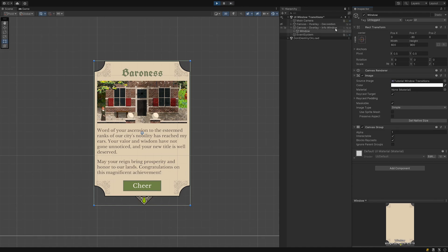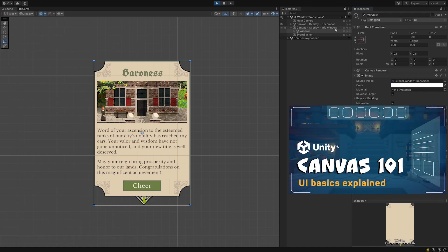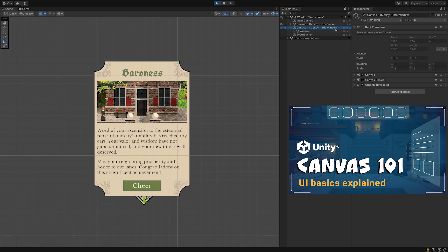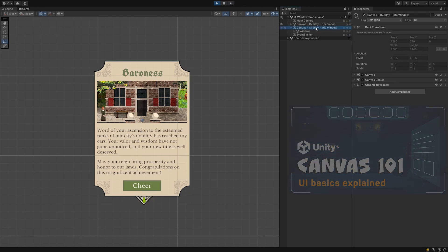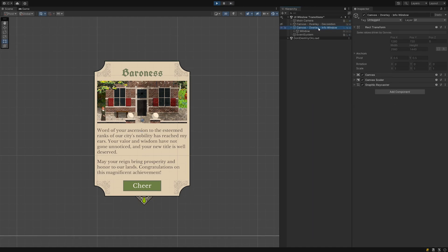As explained in my canvas modes explained tutorial I typically create one canvas for each logical group of elements on my UI so each pop-up or window that gets opened and closed gets its own canvas.